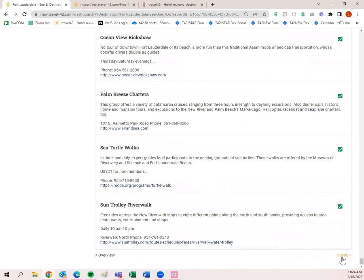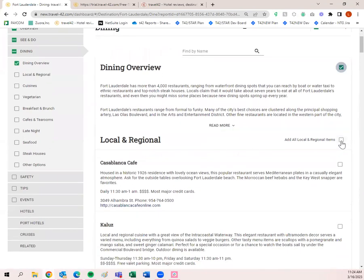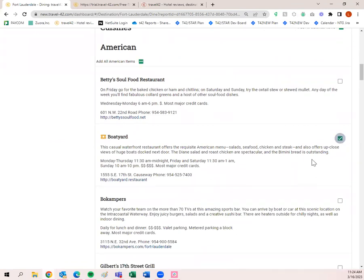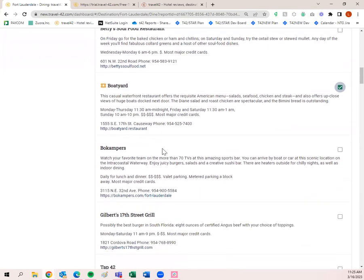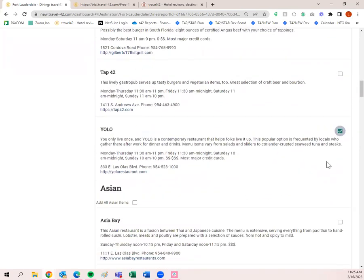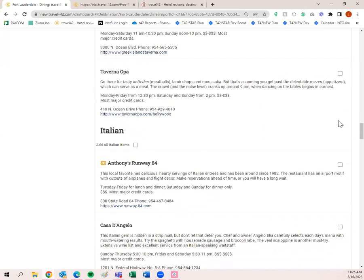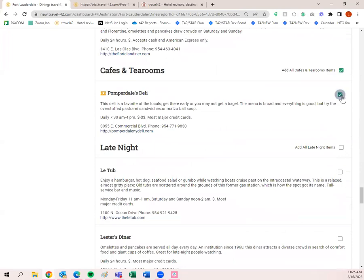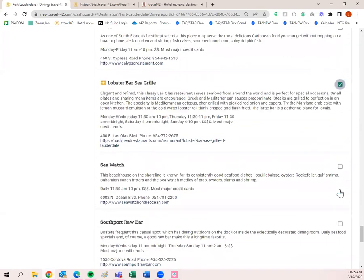Next is the dining tab — you can navigate there from the bottom right or click it in the left tab. I always add all the local and regional items because those are very important to experience in a new destination. I'll also add some other cuisines. The Boatyard is a gold ticket item and a great restaurant — I've been there. We'll add Asian, French, and fusion. We have a lot of cuisine options, so lots to choose from. I like to add all the gold ticket items. Definitely adding some seafood if you're near the coast.